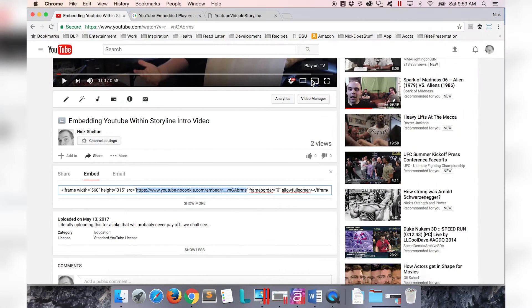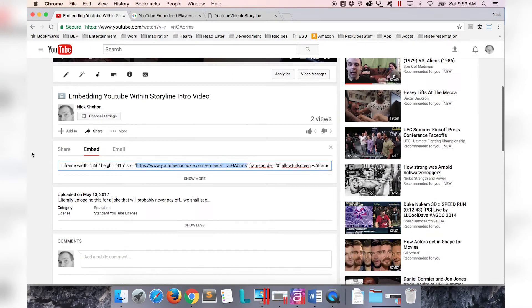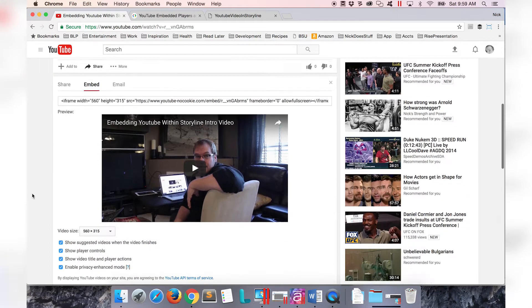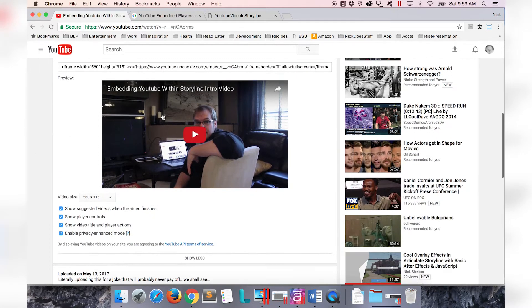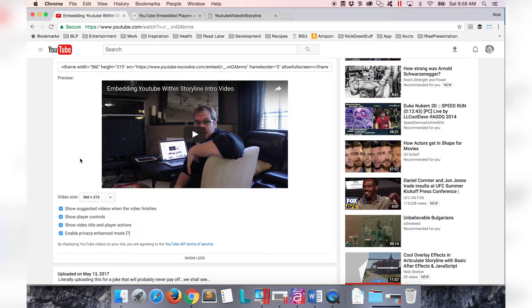If I go back to YouTube, that address is within this source attribute right here. If I copy the source attribute over to storyline, edit my web object, paste that, now my YouTube video is good to go and it's in storyline. Now it's good to go with YouTube standard settings.